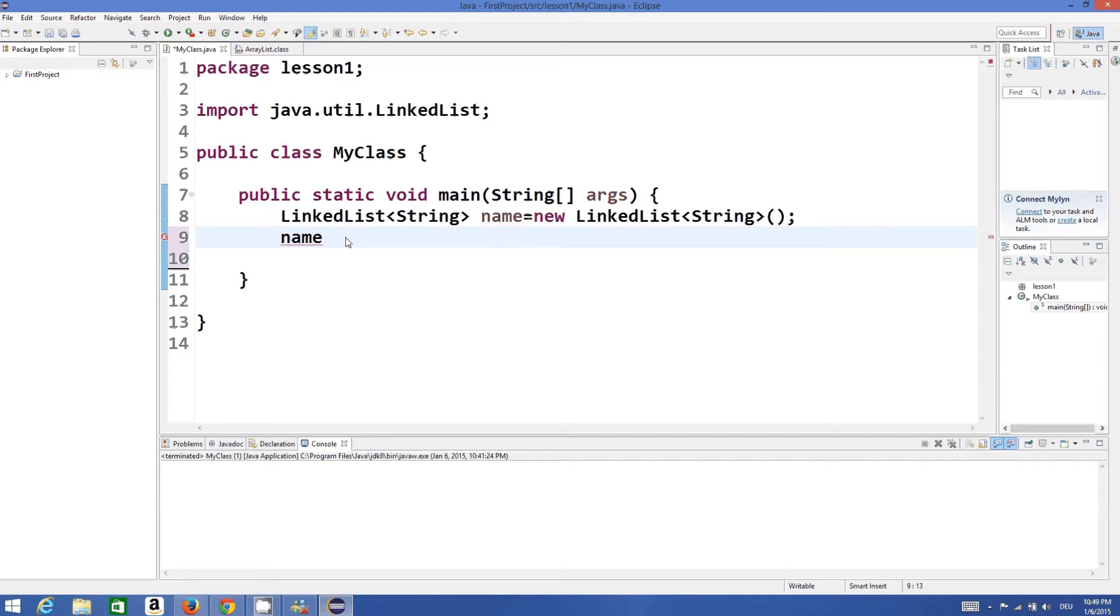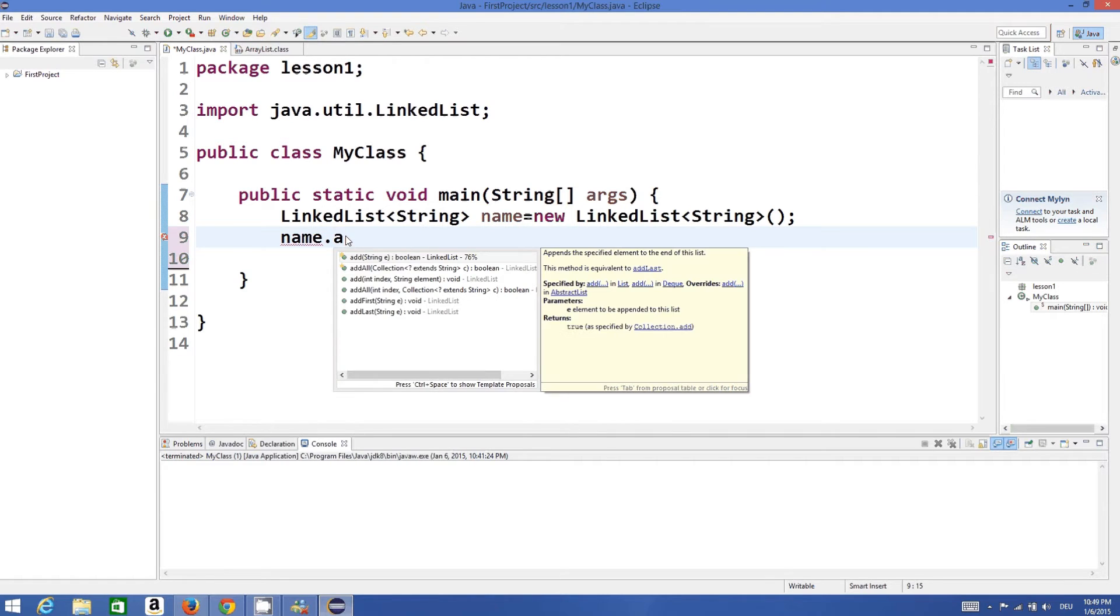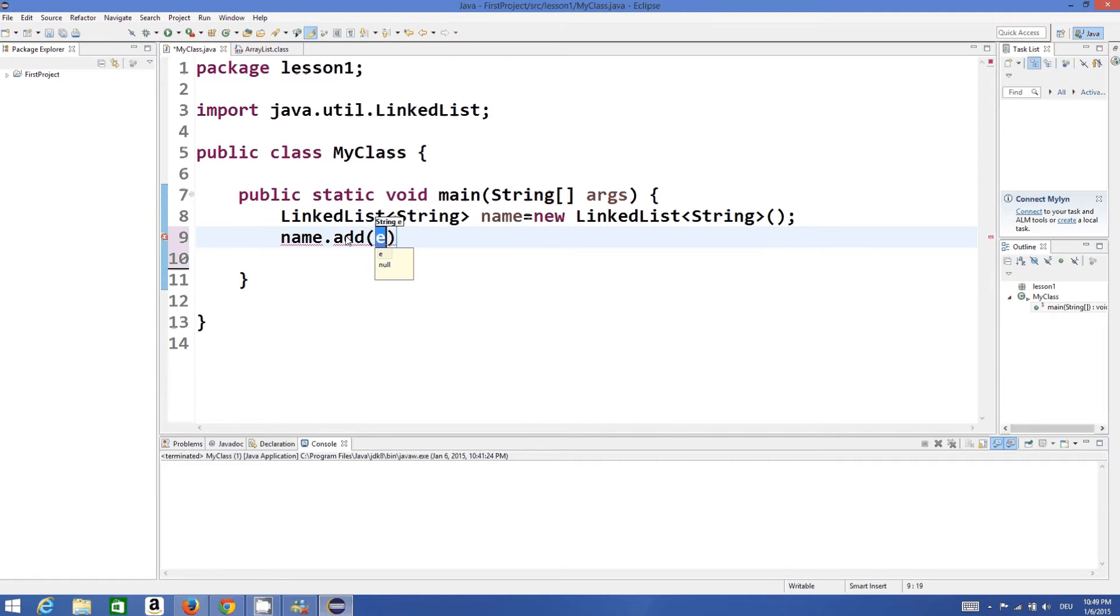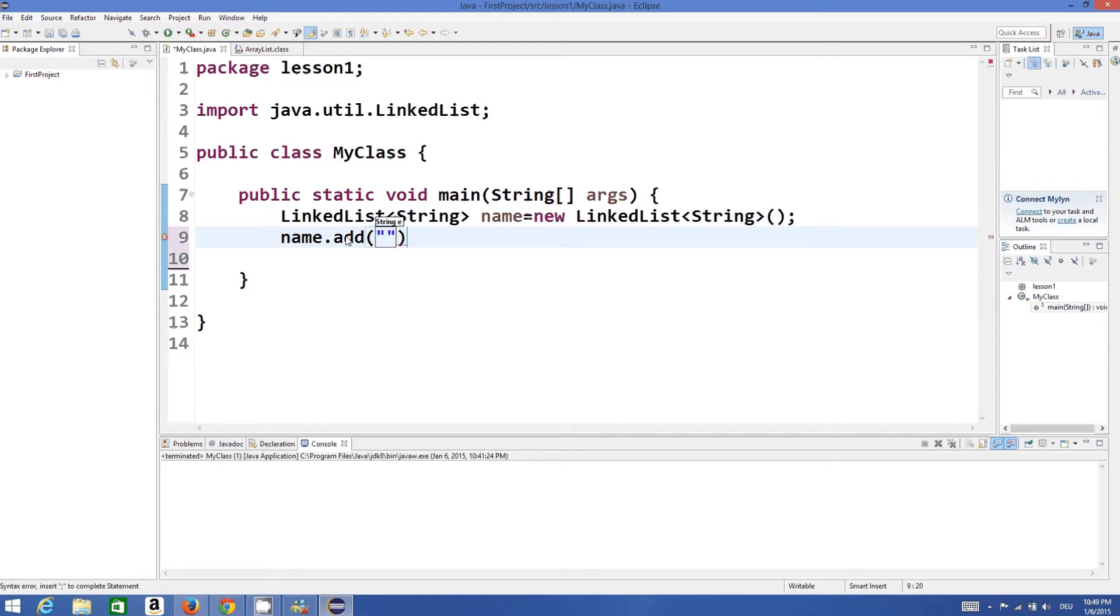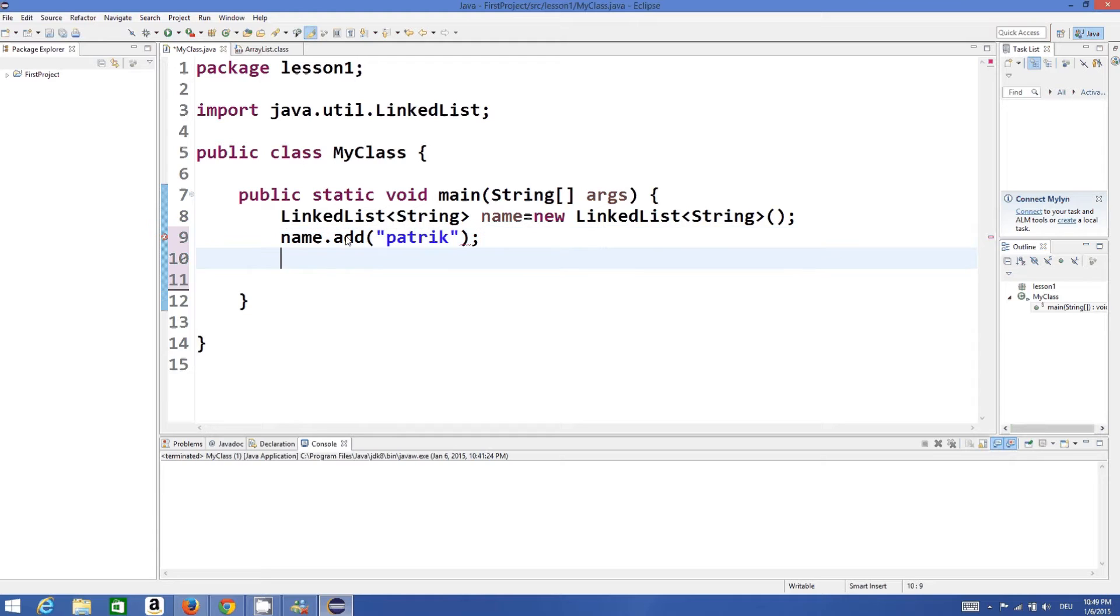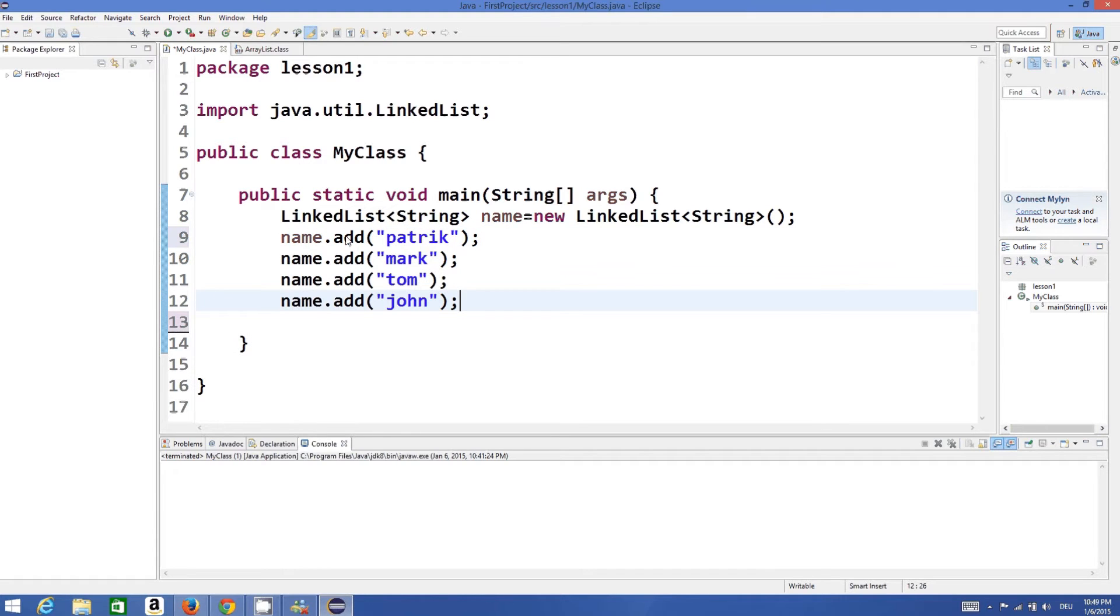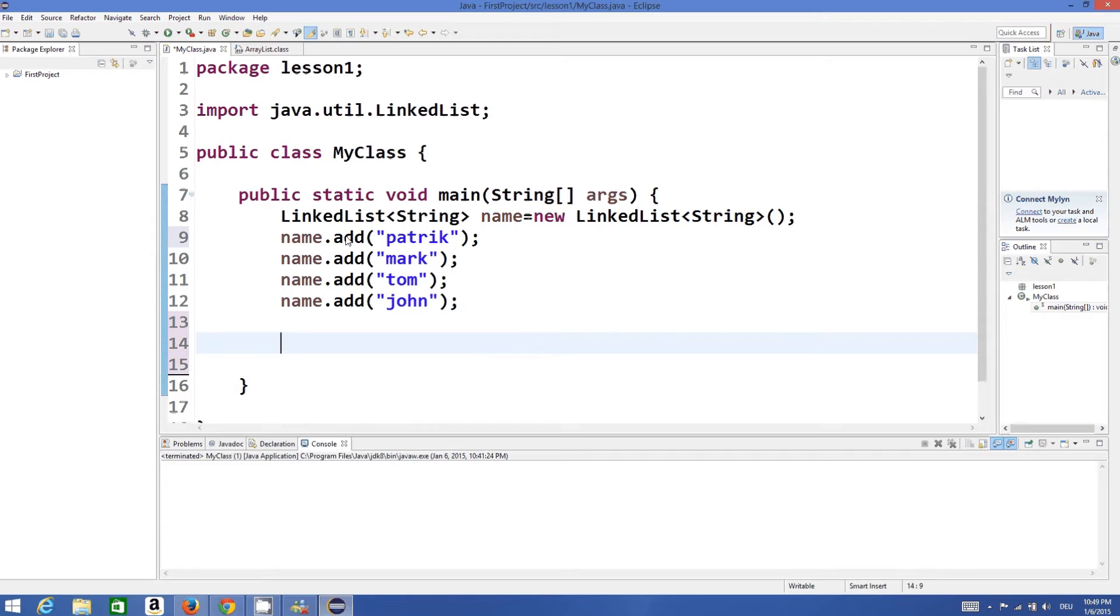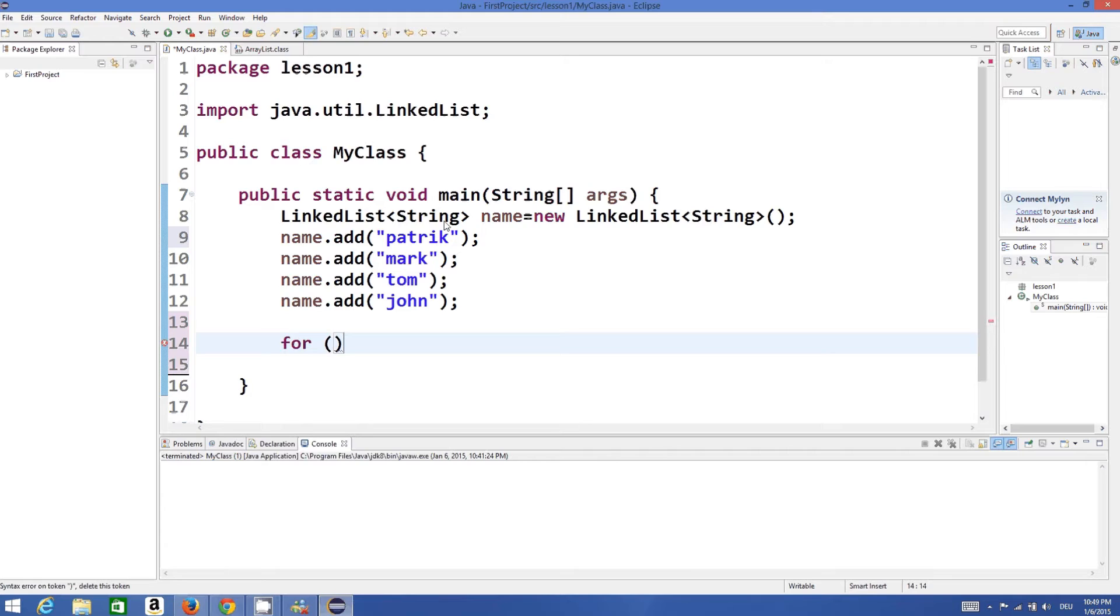Now to add the values you can just do it something like this: name.add and then you can add your name. For example, some name you can add and some more names you can add like these.